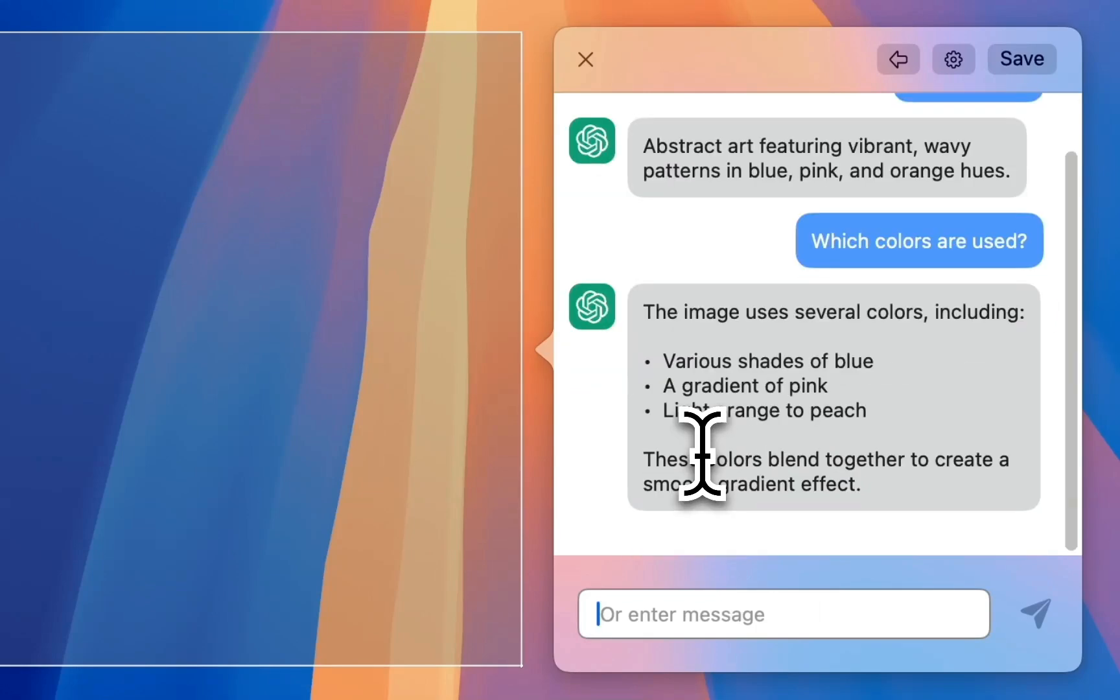You can just carry on the conversation, so it's super handy when you just want to get a quick answer about something that you have on the screen and you want to pop up a chat.